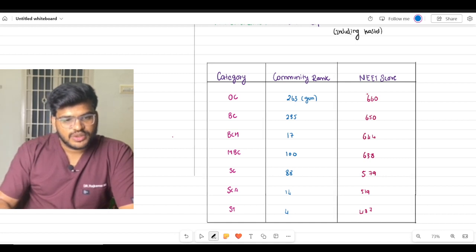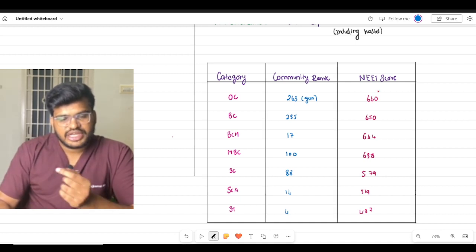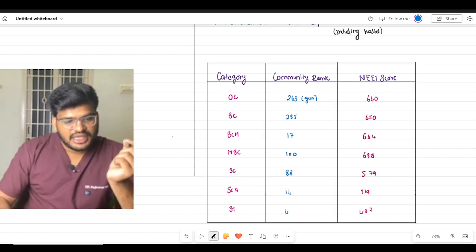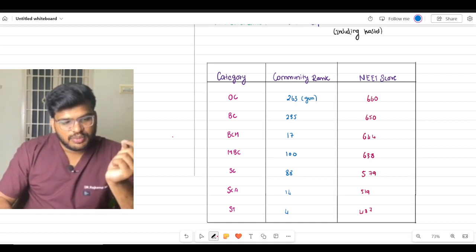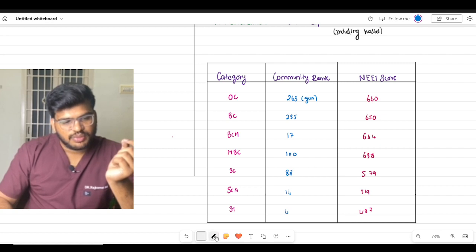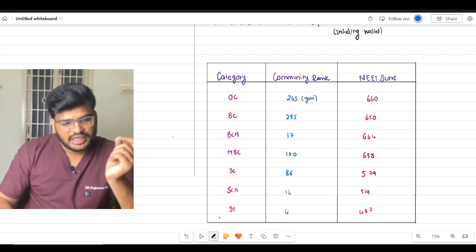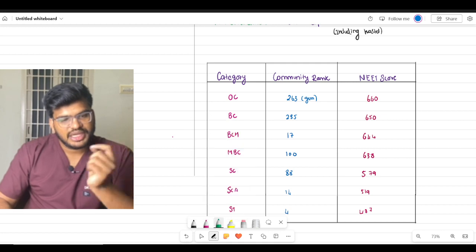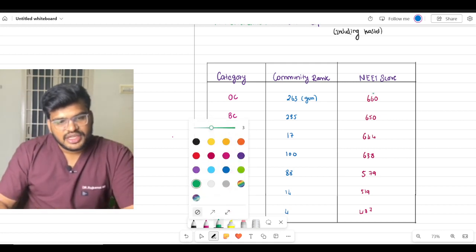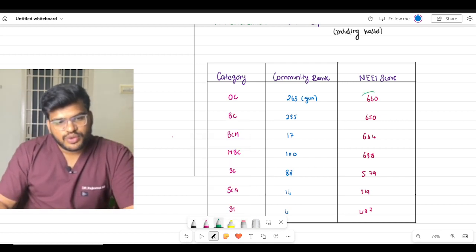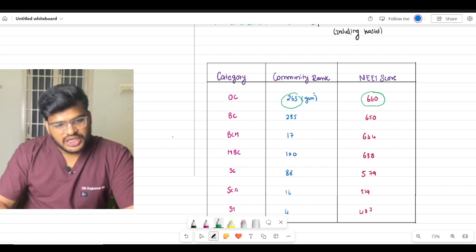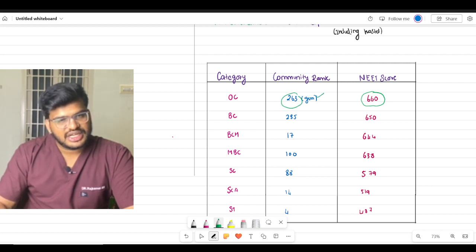We will get into the safe score. For Stanley Medical College, the safe score for OC is 660 and general rank is 263 - this is OC general rank and community rank.